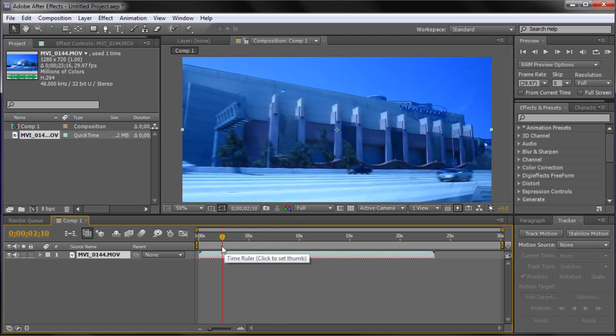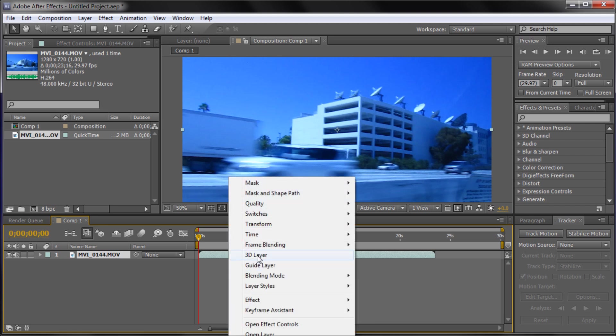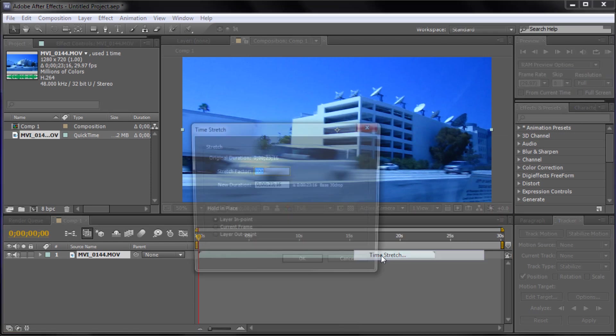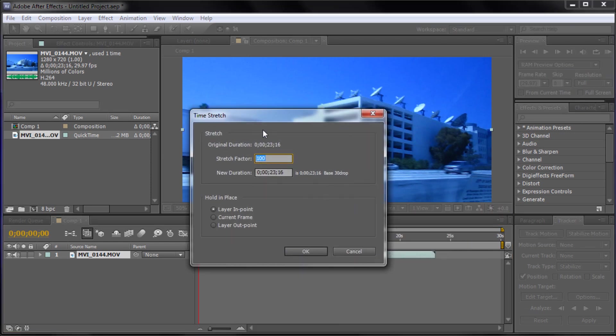So we can undo that and now I'm going to show you how to speed up and slow down time. If we right click and go to time, there's two ways to do this. You can go to time stretch or you can go to enable time remapping. Now time stretch I would not prefer this way. Basically the way this works is you can either select a stretch factor or a new time or a new length of the clip.